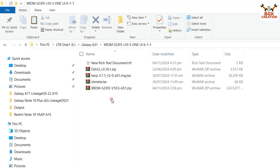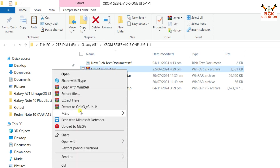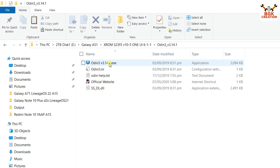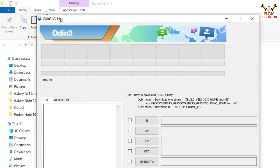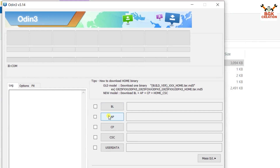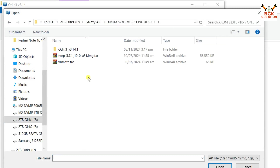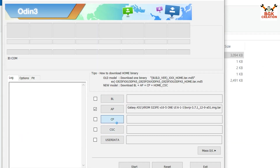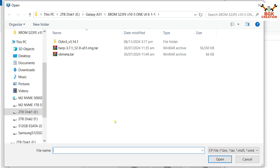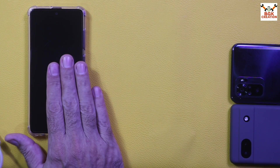Make a new folder, click the links, and download all the files. First, extract Odin 3.14.21, then open the extracted folder and double-click the Odin file. Click OK on the window. In Odin, click on the AP slot, go to the downloads folder, and double-click the TWRP file to select it. Then click CP, go to the downloads folder, and double-click the vbmeta tar file to select it.